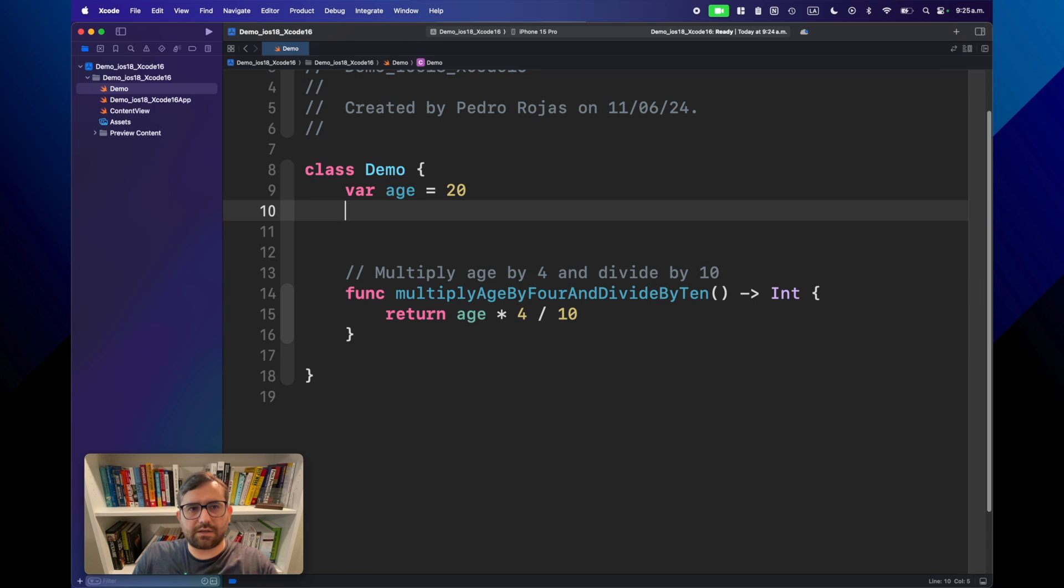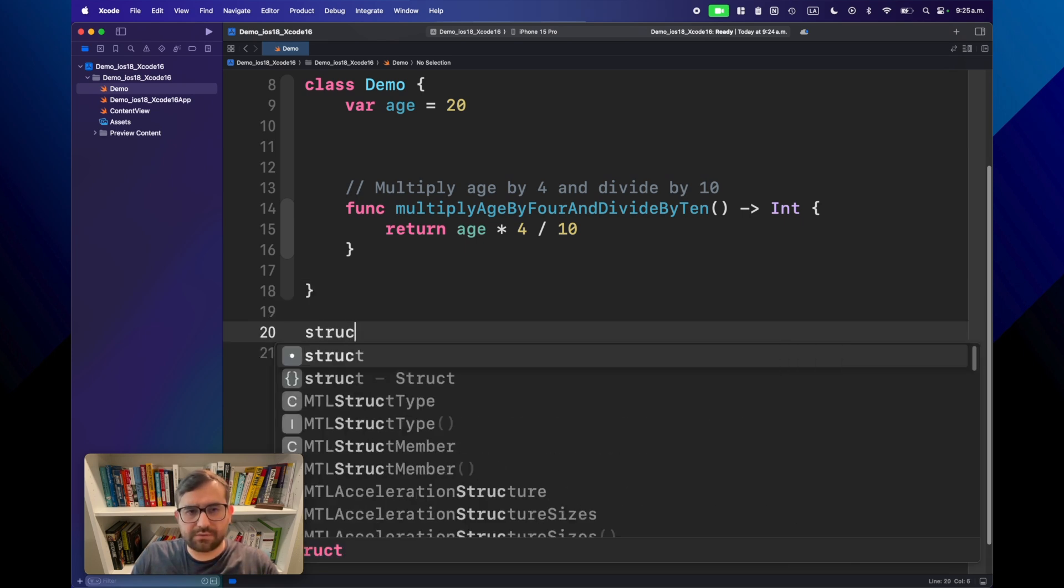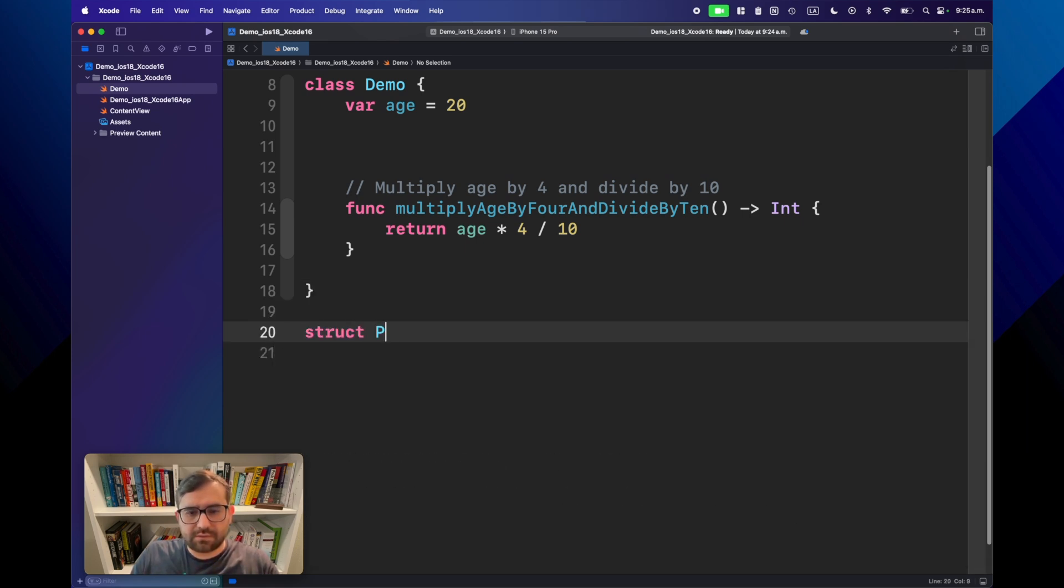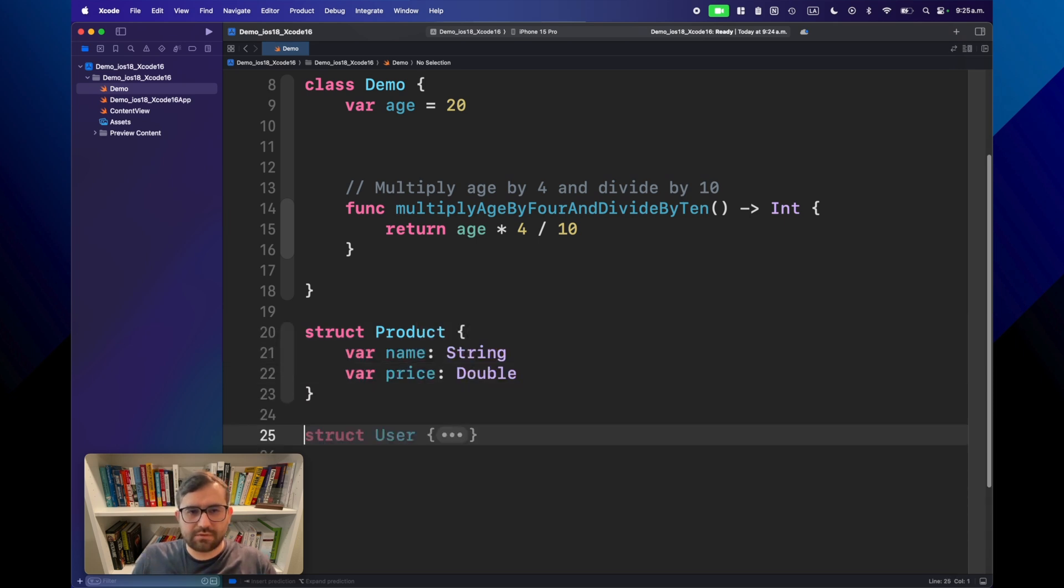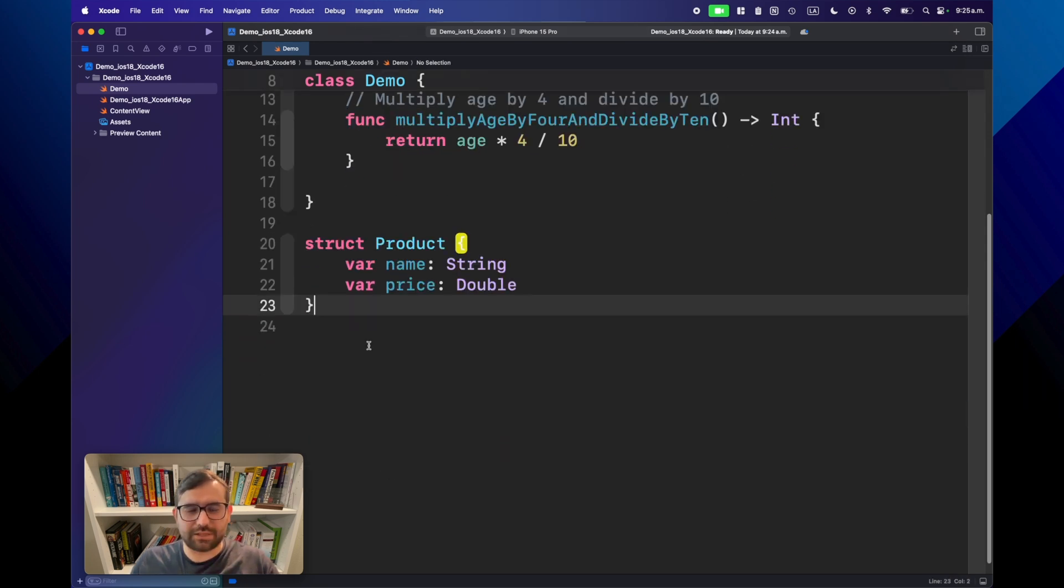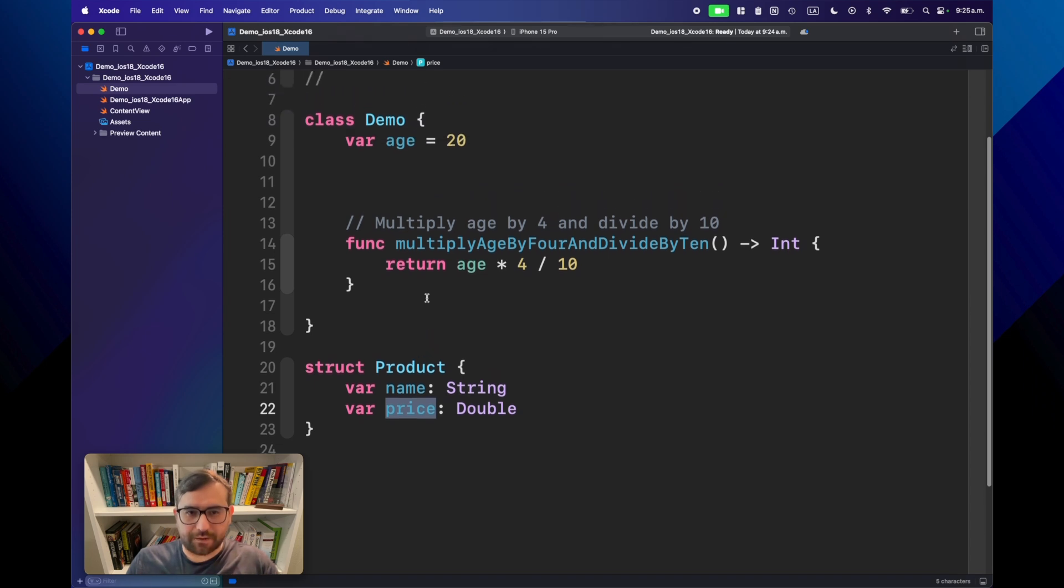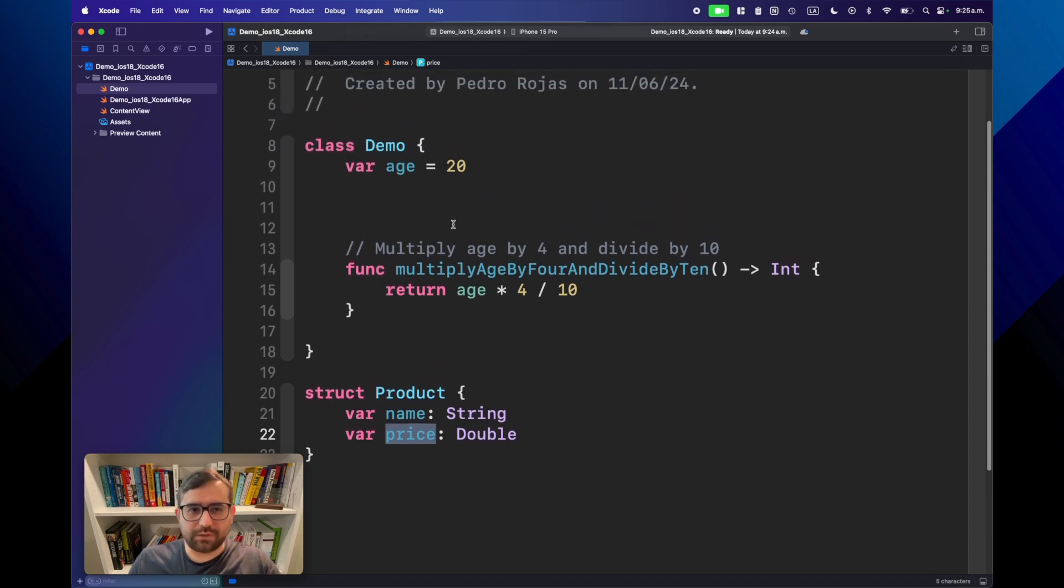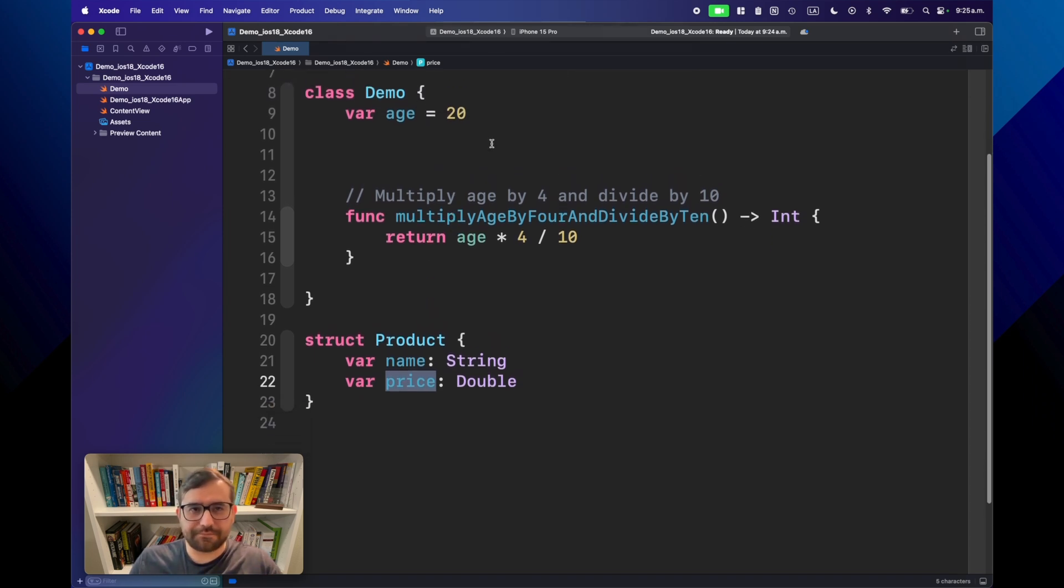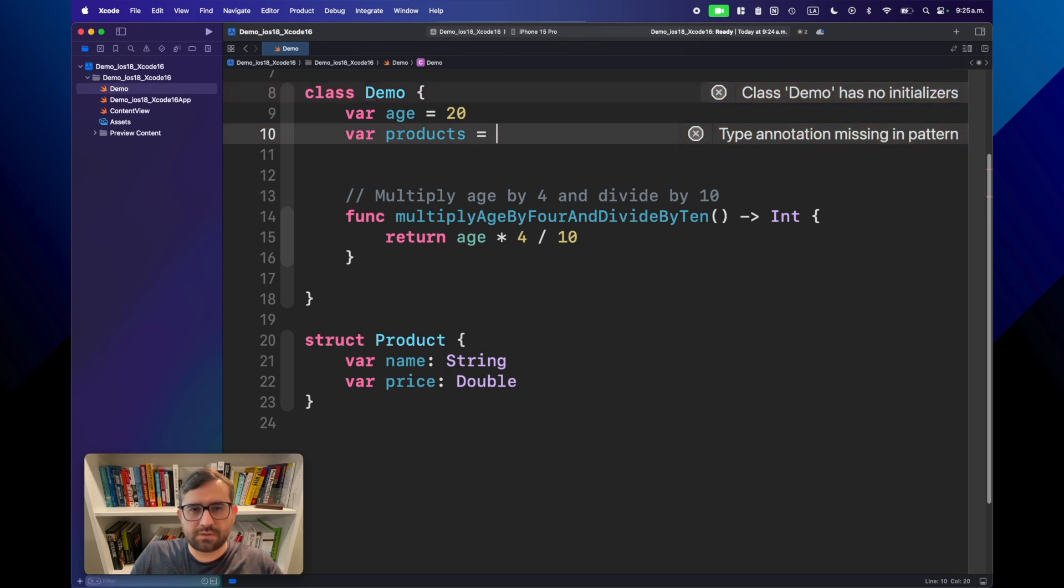Now I will try to create a function. Look, automatically inferring I want to multiply age by 4. So then I just press tab. There you go. That simple. It looks like magic. But let's do something else, like multiply by 4 and divide by 10.